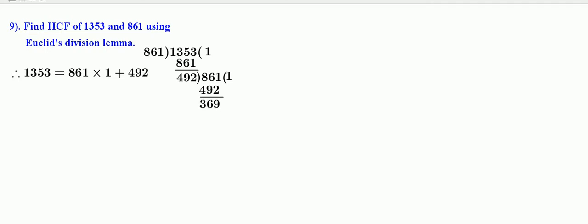Therefore, 861 can be written as 492 into 1 plus 369.